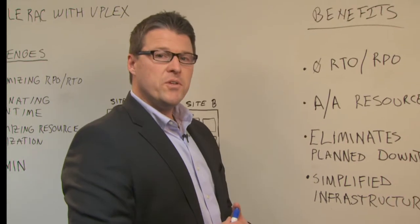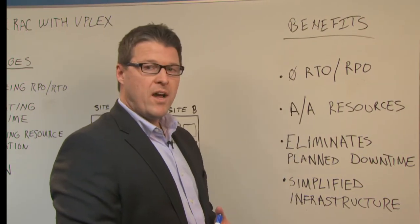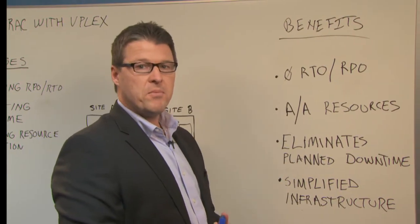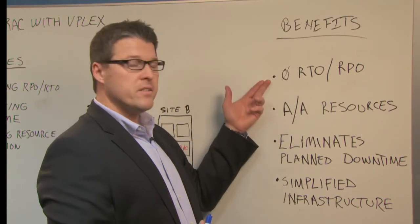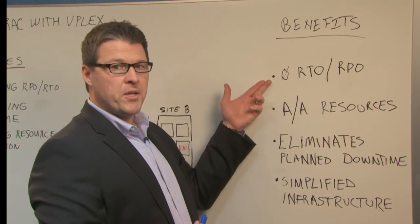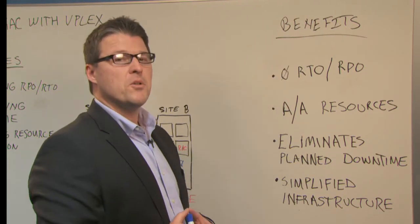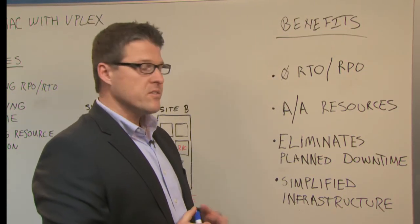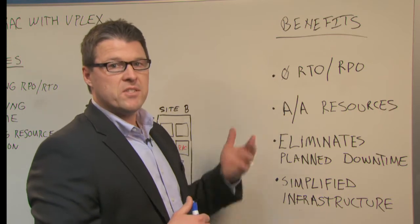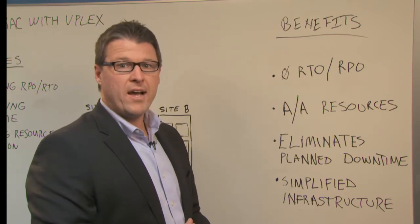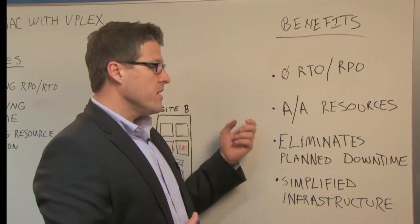So to review, the benefits to Oracle RAC from VPLEX Metro are as follows. One, zero RPO and RTO is now delivered across multiple data centers, taking you out of the situation where you have a single site failure that could take your whole RAC infrastructure down.